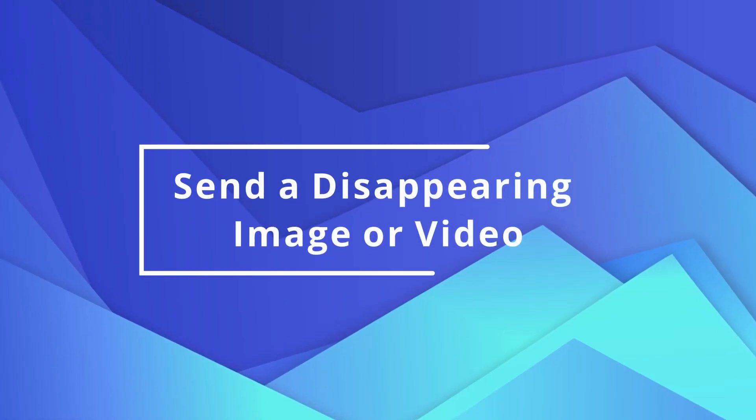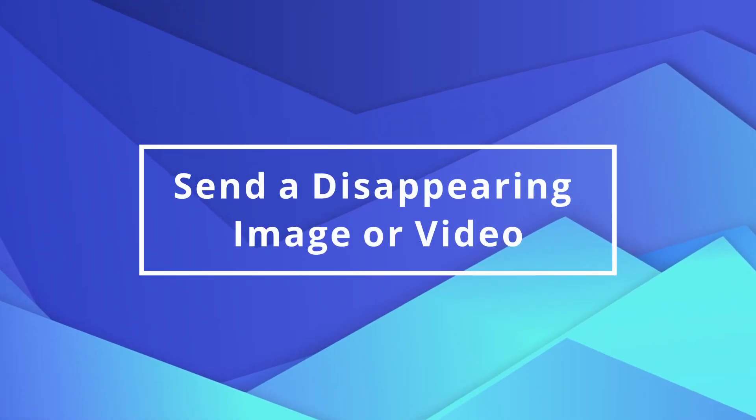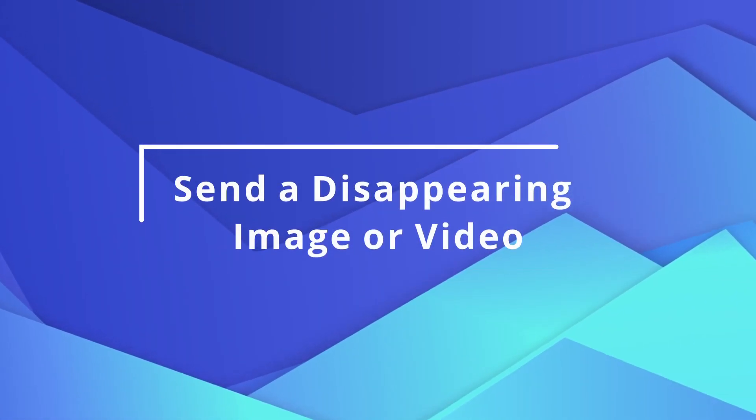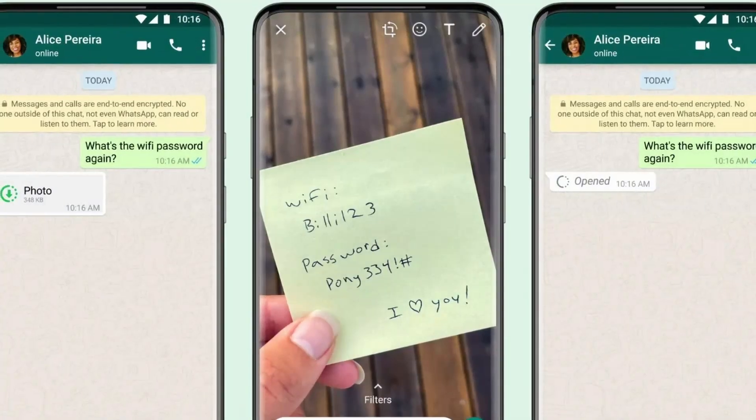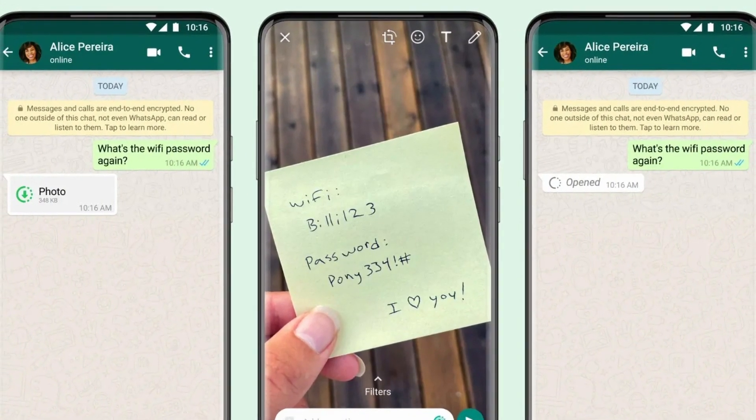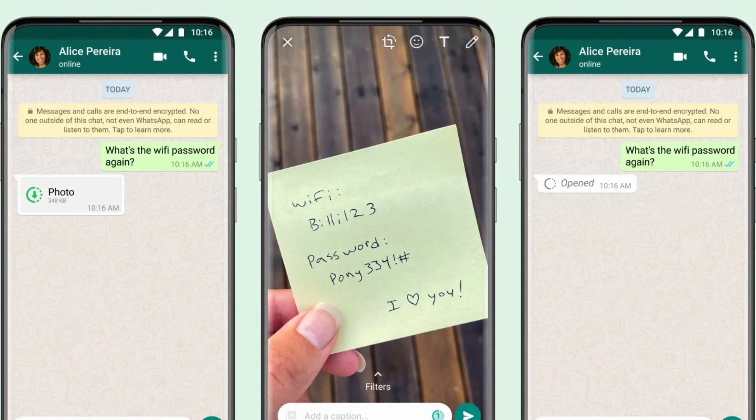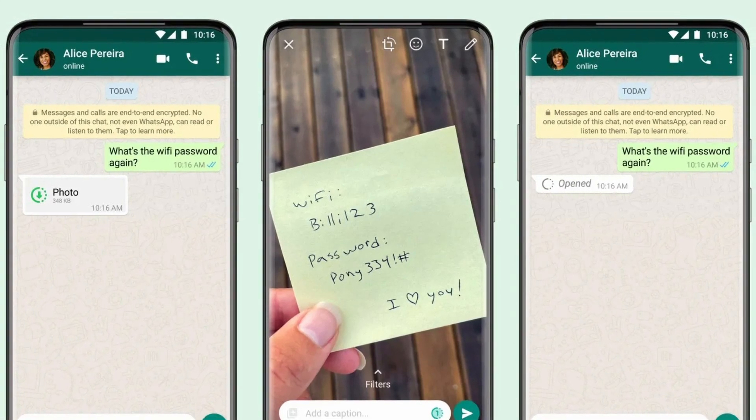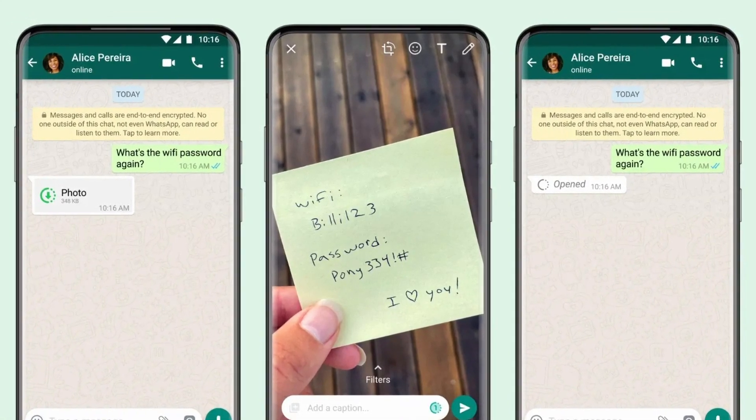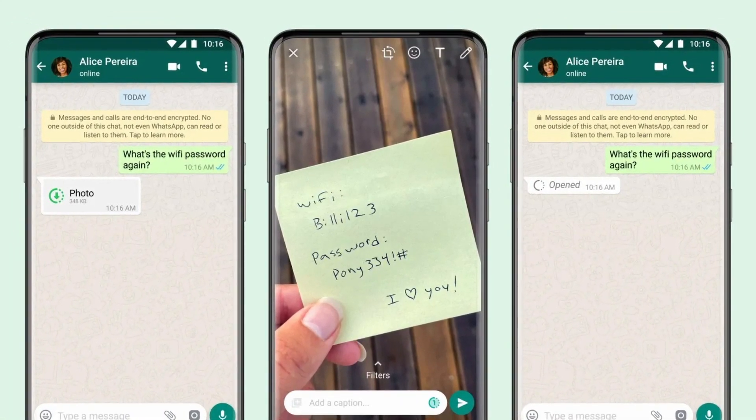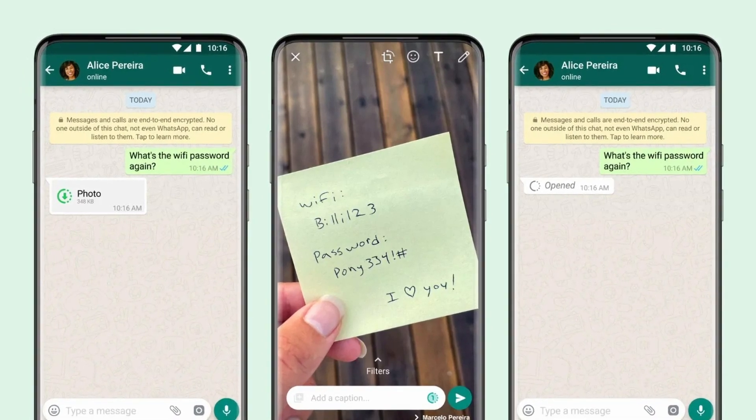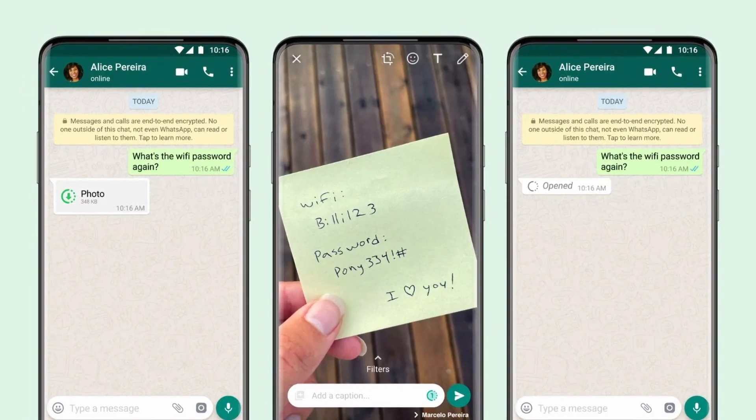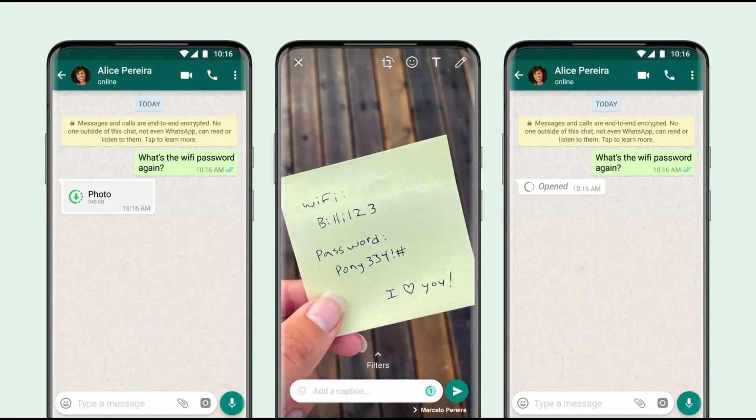Moving on to the second WhatsApp trick: send an image or video that disappears. Images and videos can be sent that disappear once they have been viewed by the recipient. It is ideal for photos that contain sensitive information such as passwords or bank details. If the recipient closes your picture or video, the image will disappear, though they can take a screenshot if they wish.